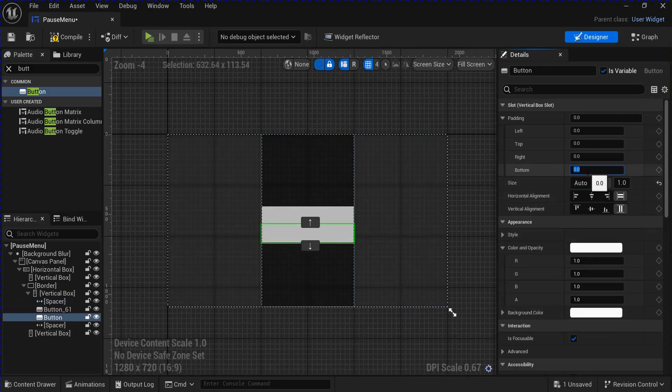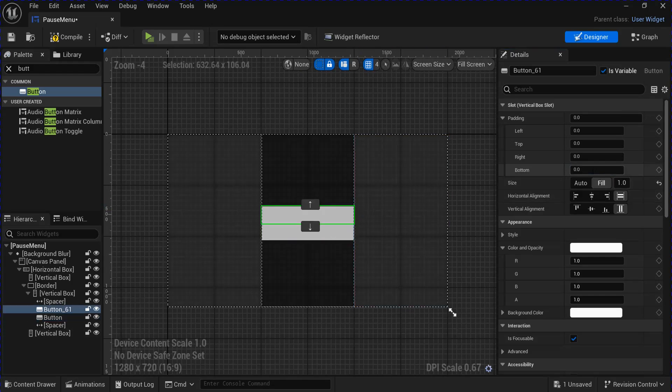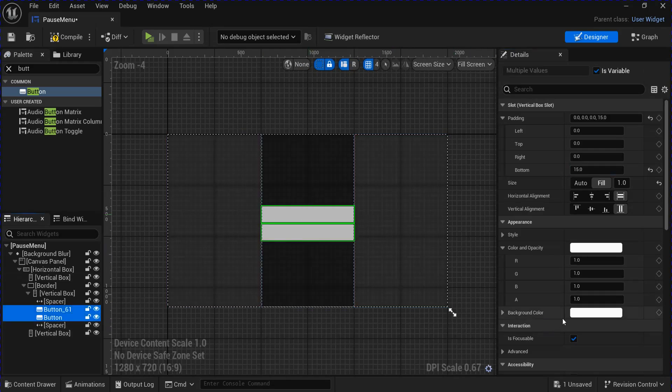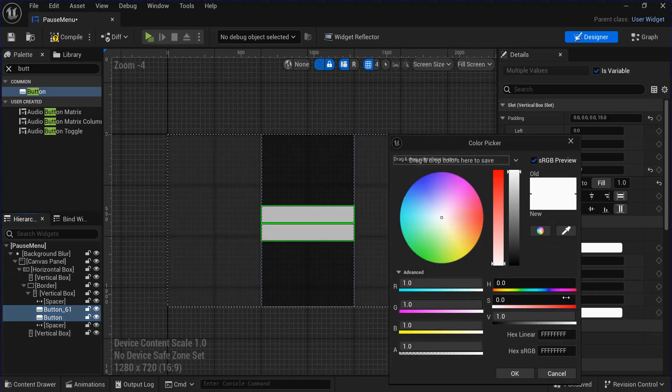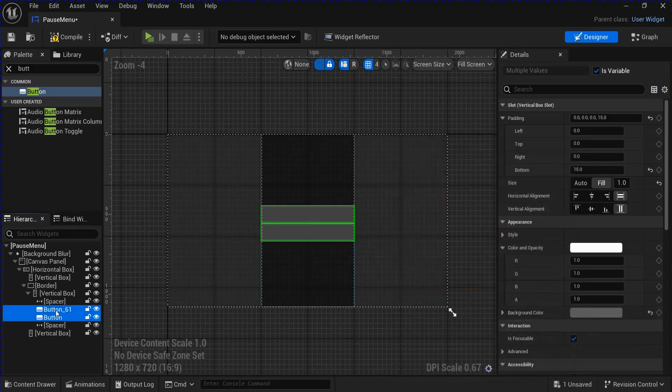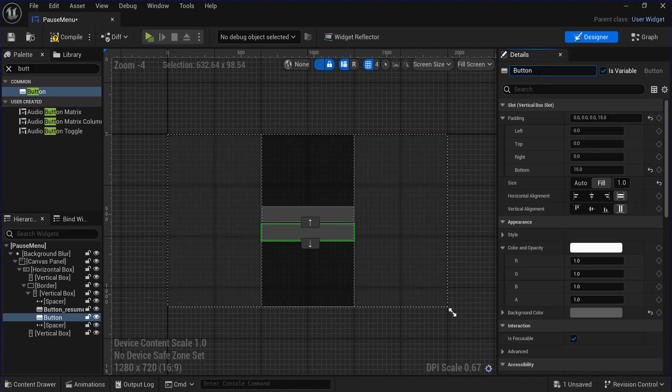Then you can change the padding on these buttons. I'm going to do the bottom for 15 to space them out a little bit. I'm going to change the color of these buttons. I'm going to go up here and rename the buttons. The first one is going to be Resume. The bottom one is going to be for Quit.